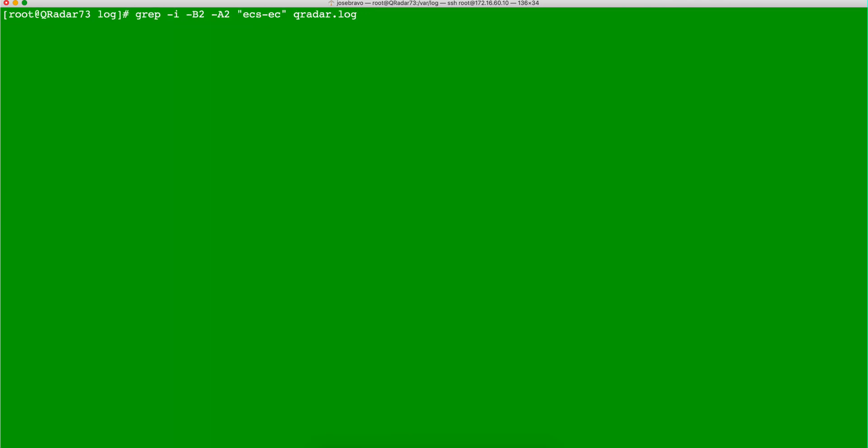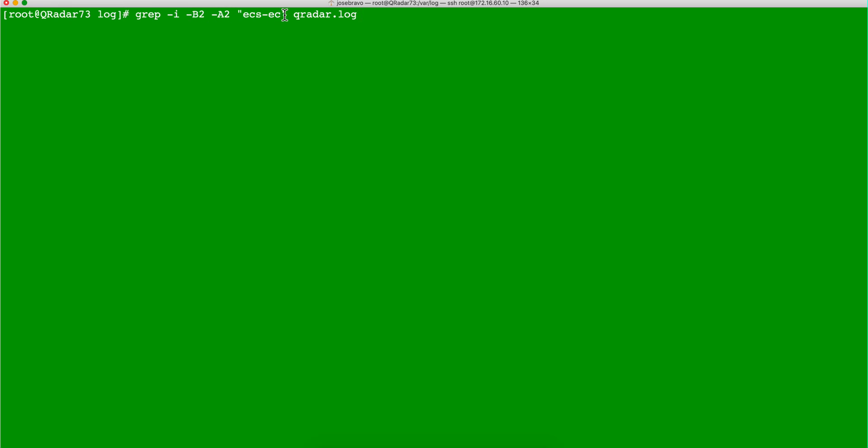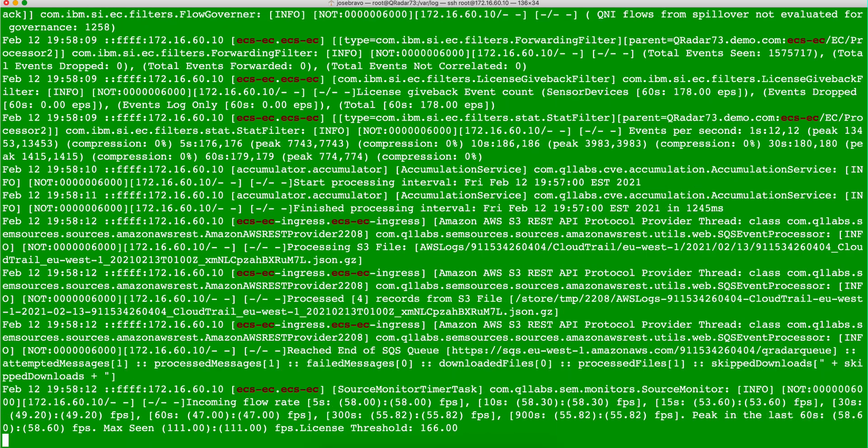So if you also want to see what is slightly before this thing shows up and slightly after, if you put the dash capital B before and capital A after, then you're going to get not just the log that we found before, but also two lines above and two lines after.